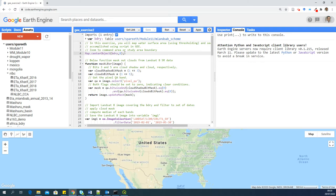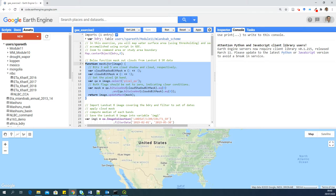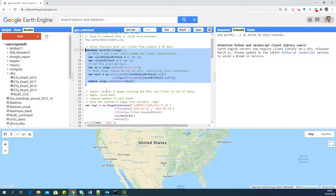So the first step is to zoom to your study area with this line of code, map.center object. So here it says zoom to the object boundary with a zoom level of 8. The next batch of script is this function. And this function is to mask out the cloud pixels from Landsat 8 images, Landsat 8 SR, surface reflectance images. And applying this function will remove the cloud pixels based on the quality assessment band provided with Landsat 8.